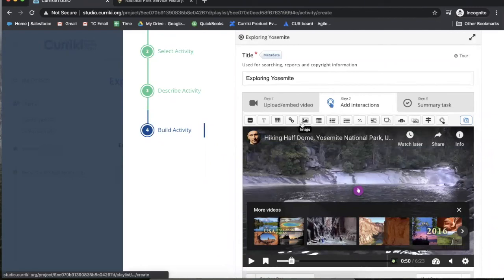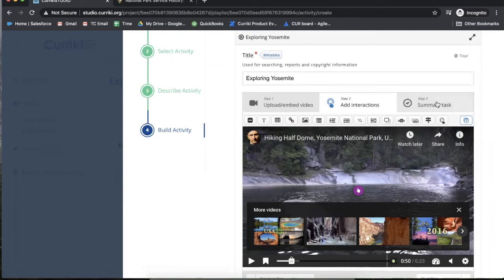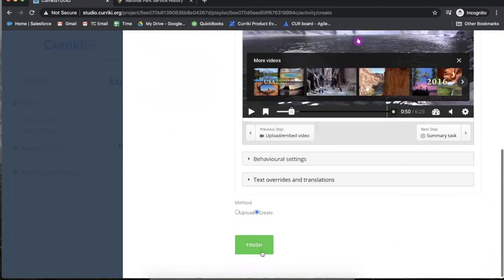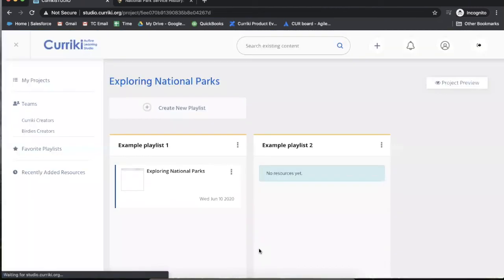When I'm done adding all of my interactions, I can then choose to do a summary task review or I can skip that and just publish this activity type.